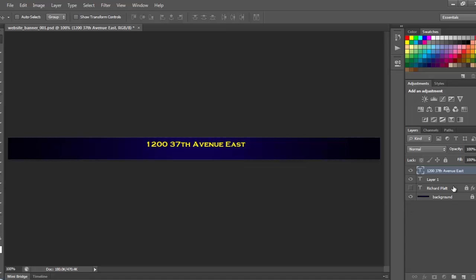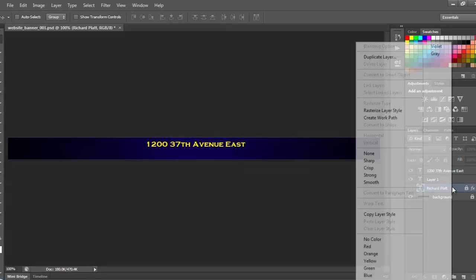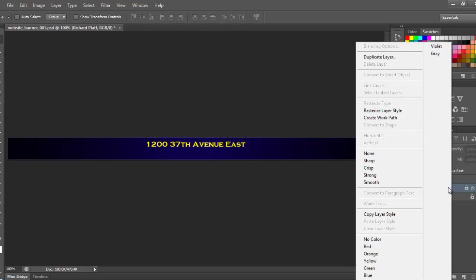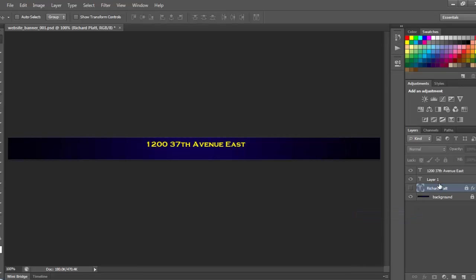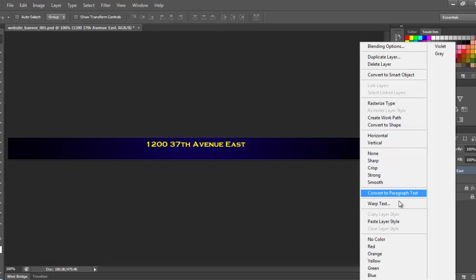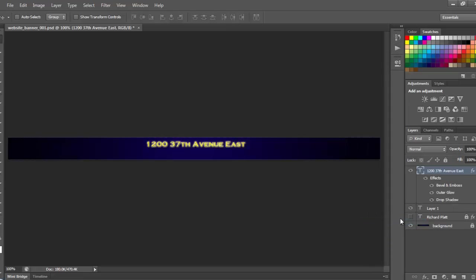And we'll come back to the Richard Platt layer and do a right mouse click, and we're going to copy that layer style. Then we're going to come up here to the 37th Avenue one and paste that layer style. So let's put that layer style in there. Looks pretty good.